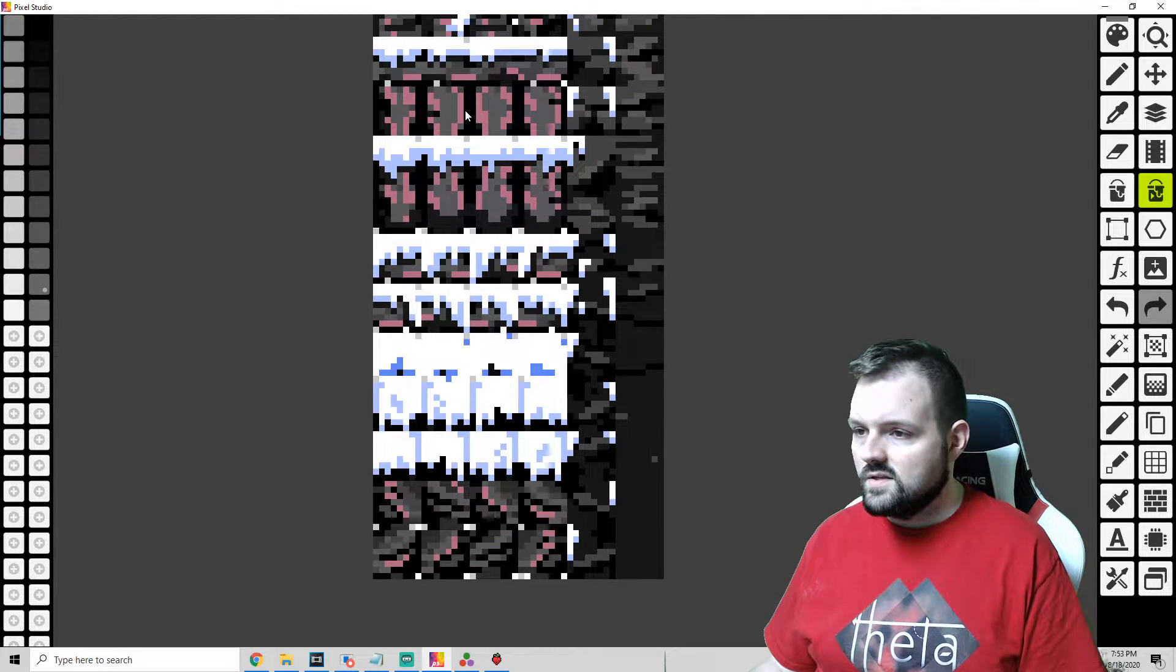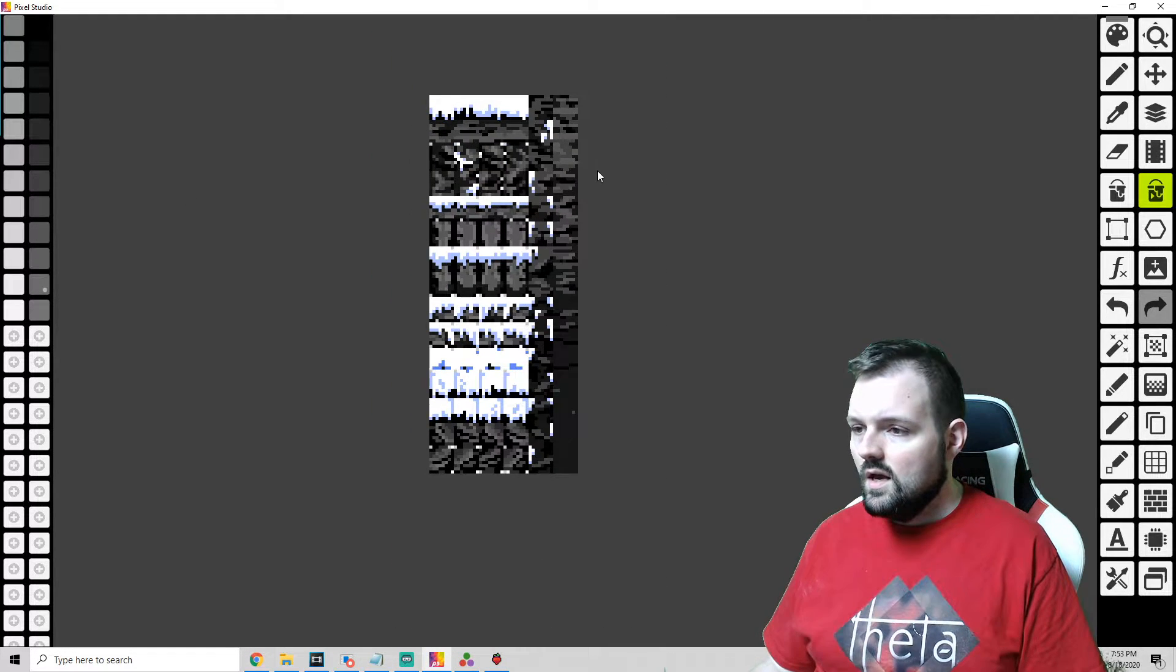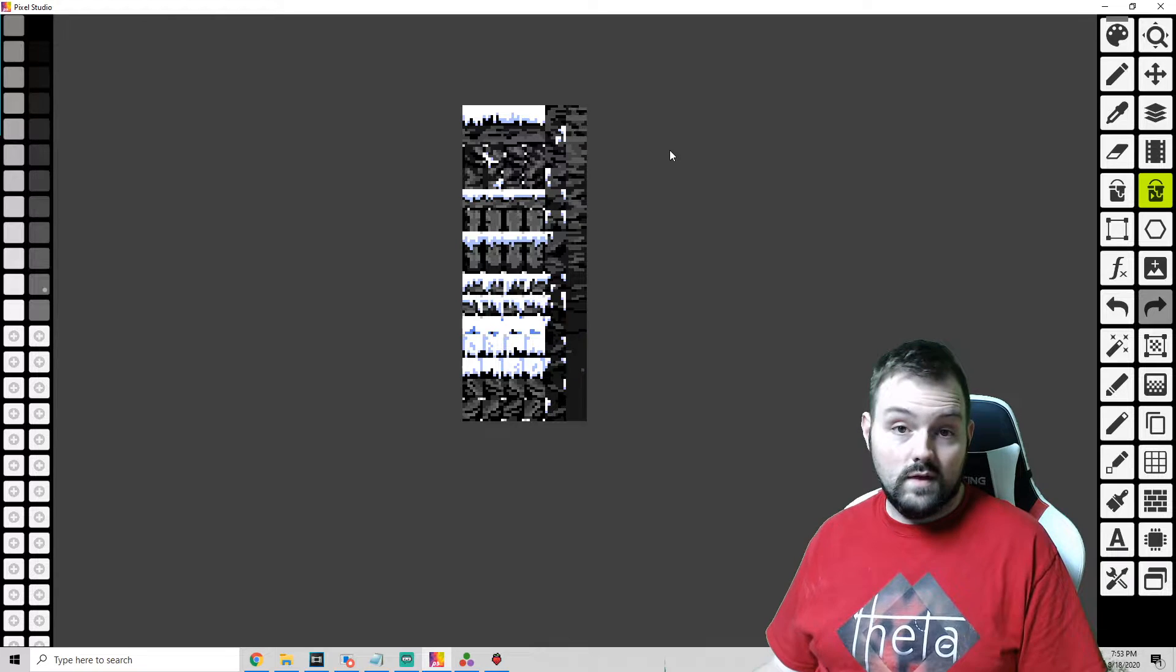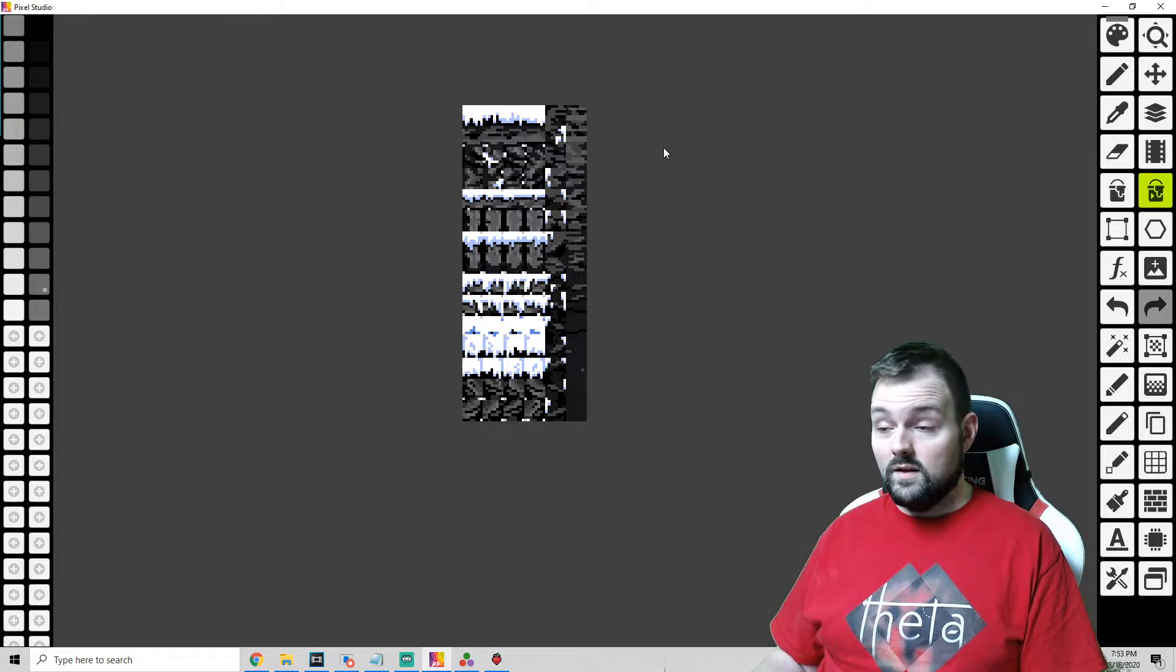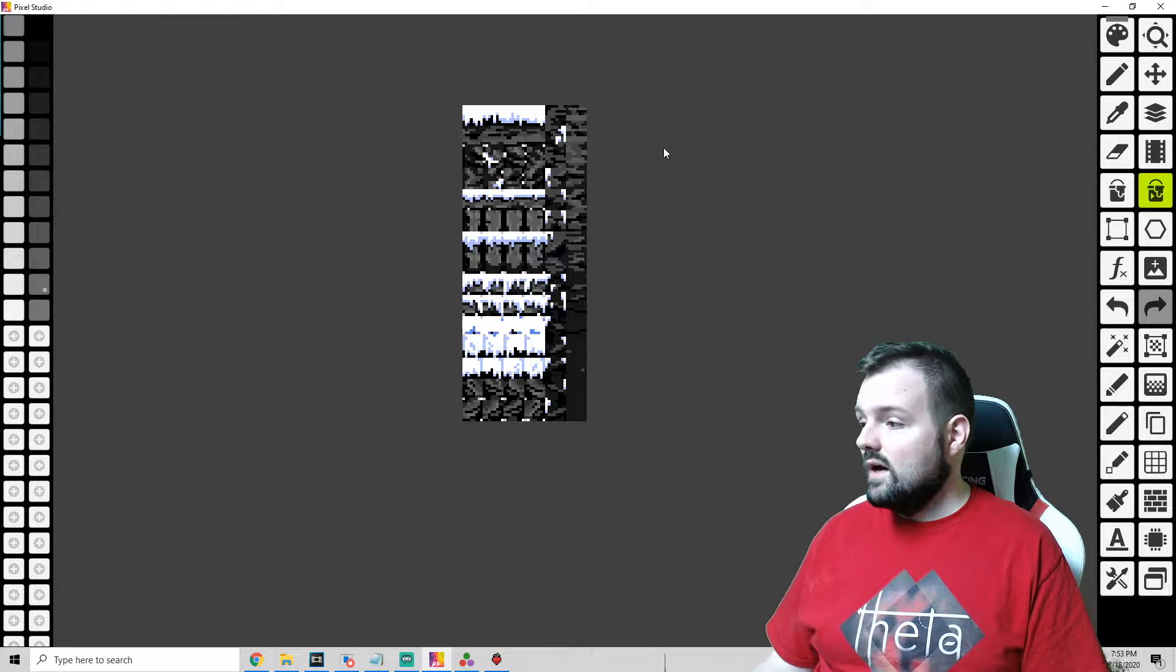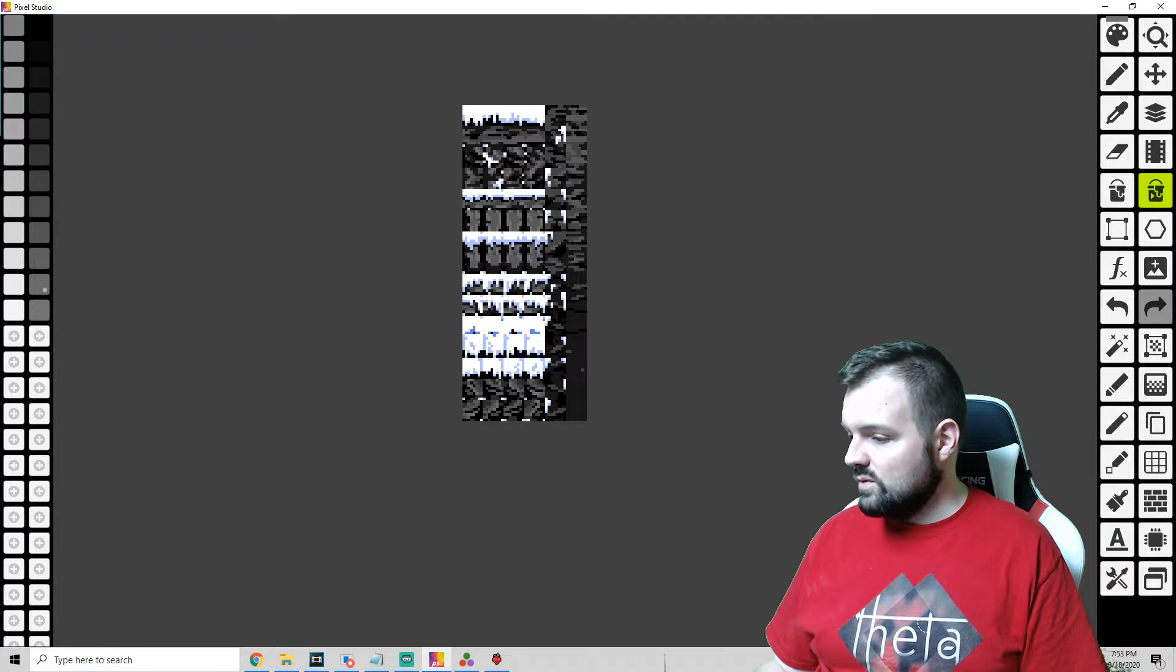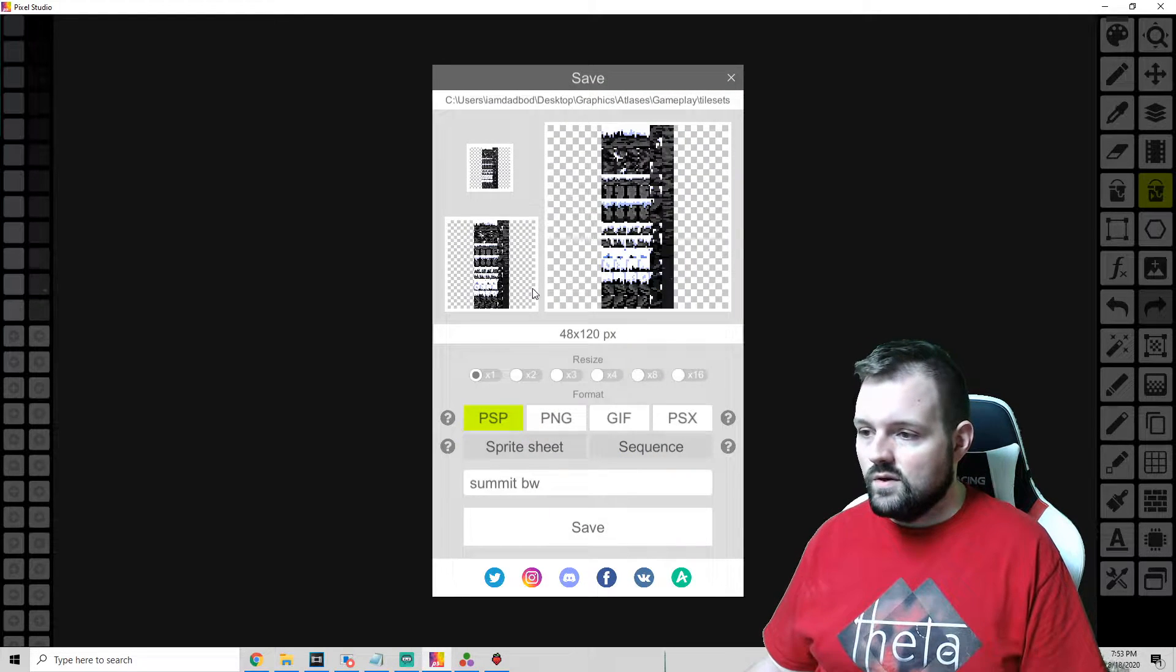And you can kind of see how I'm doing this. And then once we do that, it's done. So recoloring, super super simple.